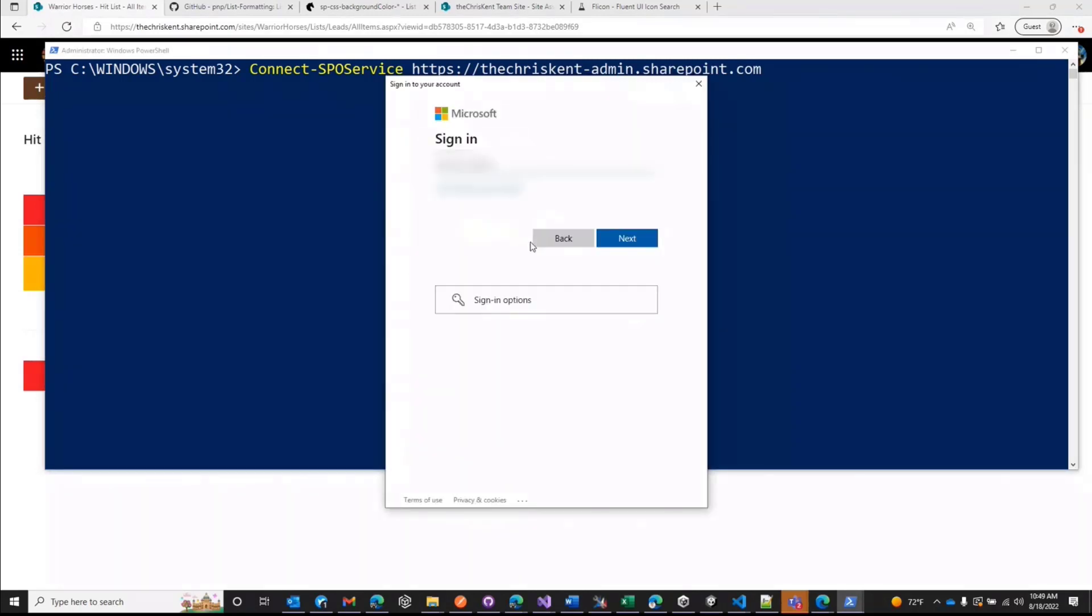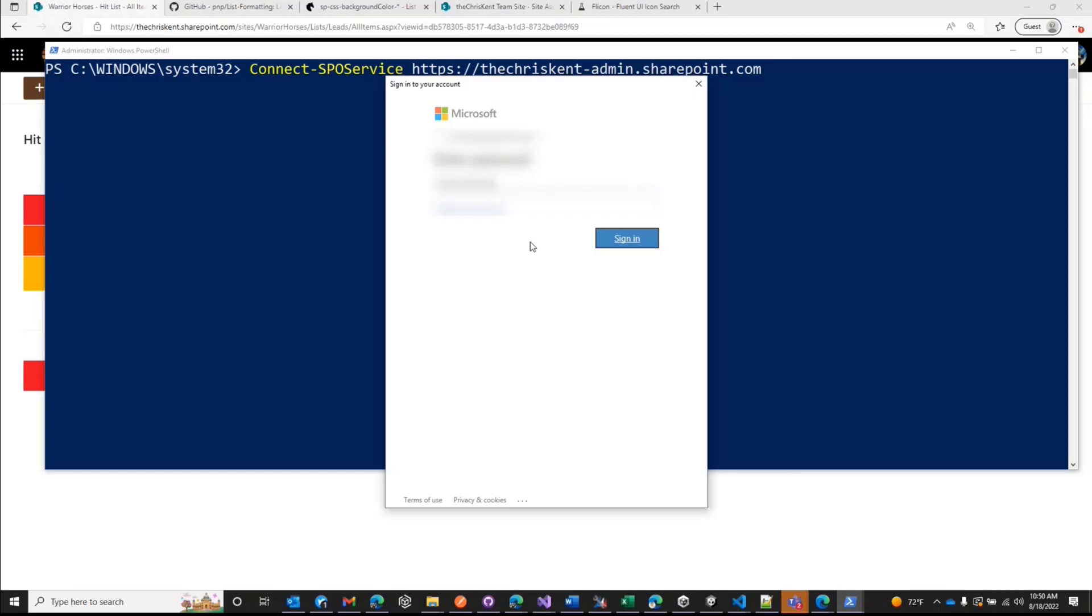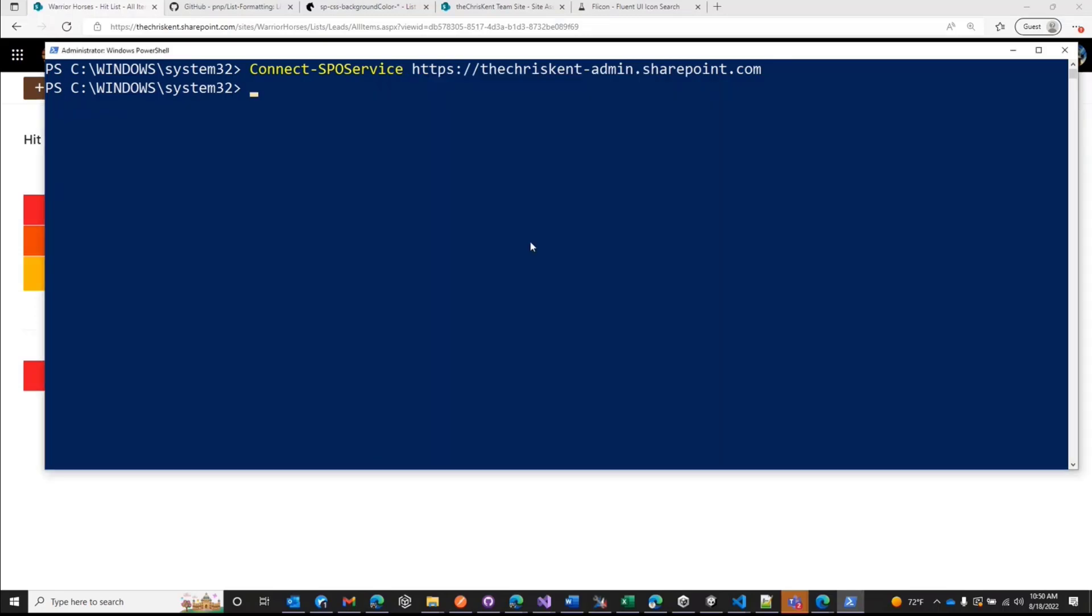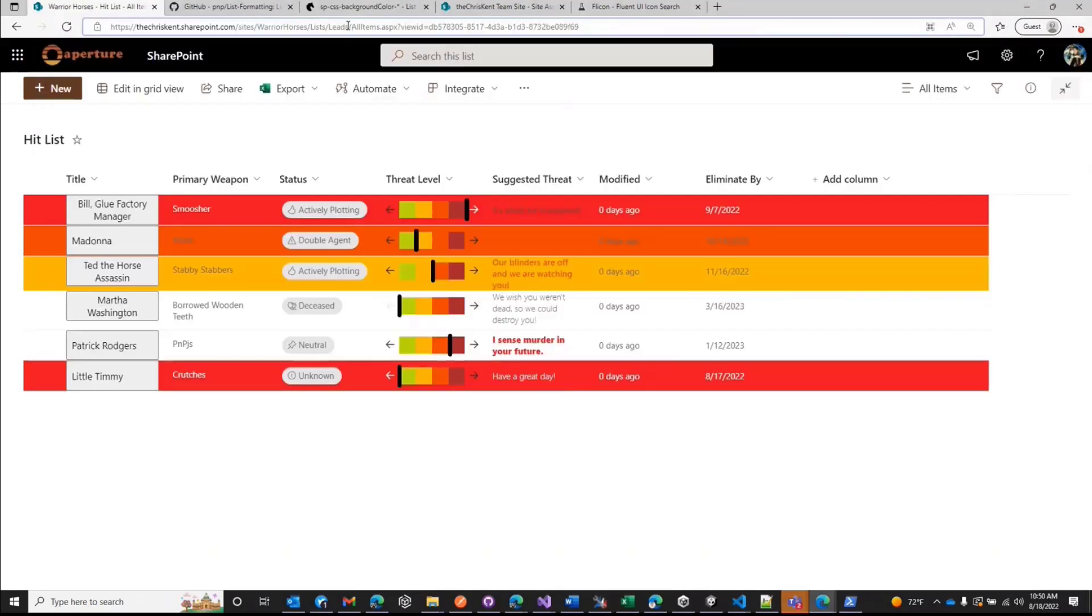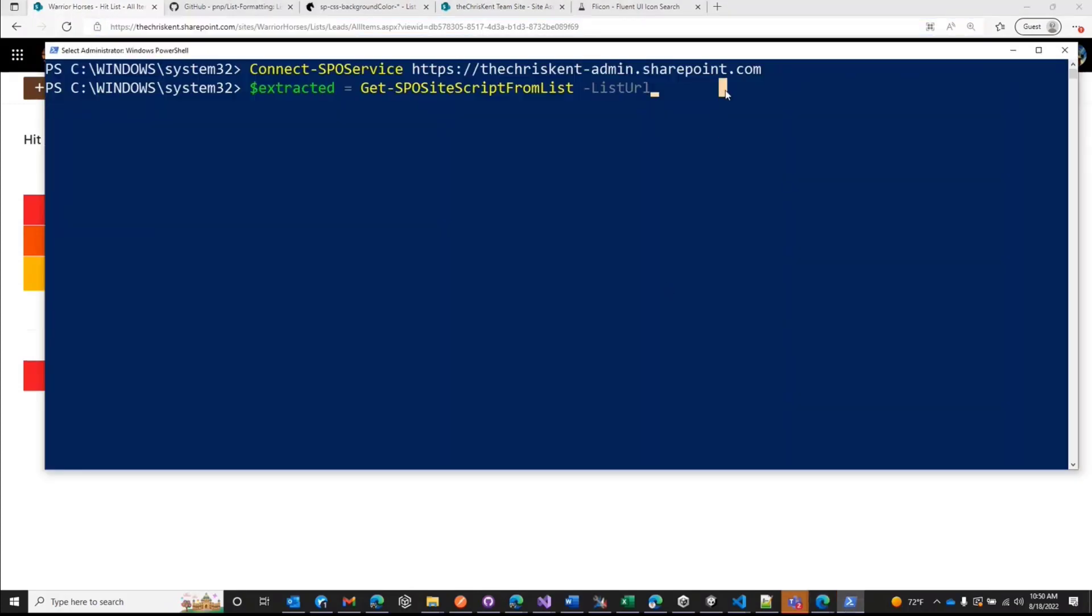I'm going to use another account. Good, I got my password right. That's always a good sign. All right, so now we're connected. And the thing you can do is we could say, we're going to set a value to extracted. All right, that's just a variable I'm naming. I'm going to say get SPO site script list. And all we need there is the list URL. Now in this case, the list URL is right here. It was originally called leads. We'll copy that. And we're just going to come up here and we're just going to paste that in. All right, we don't have the view part of it. Hit enter.